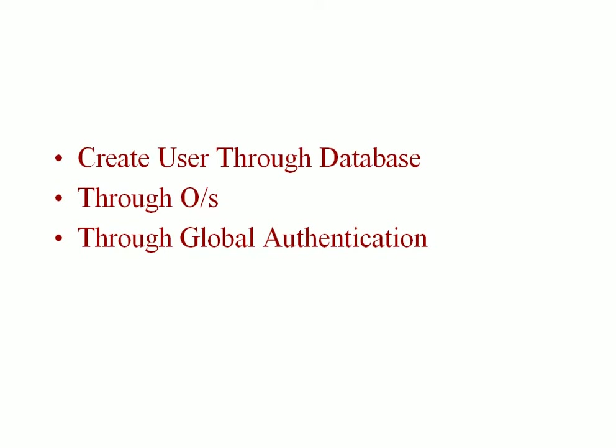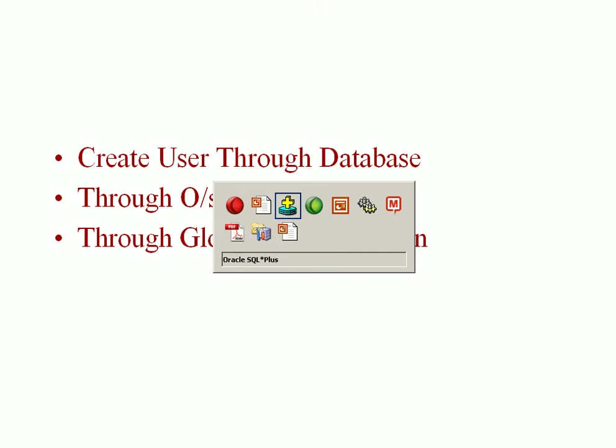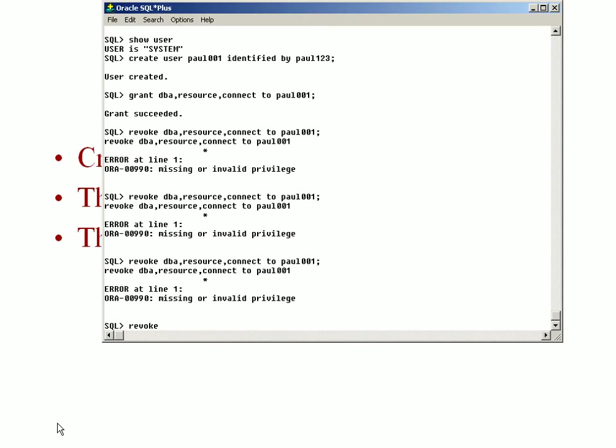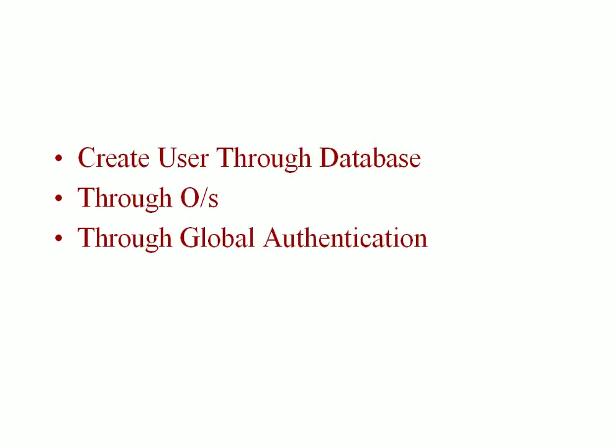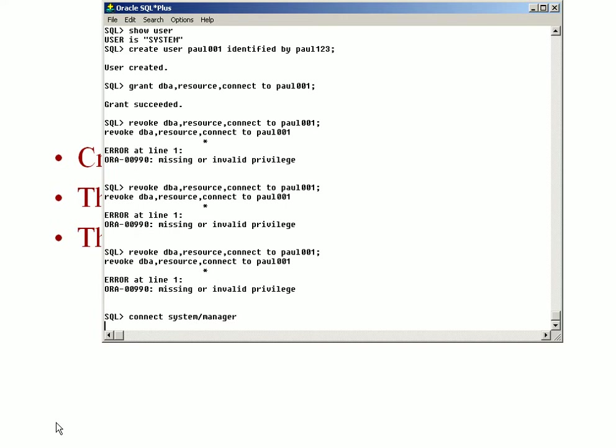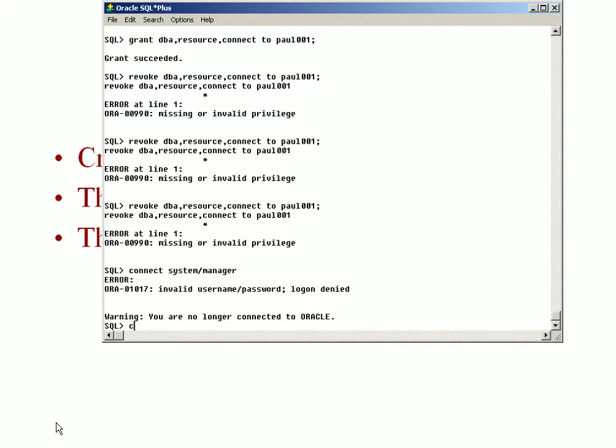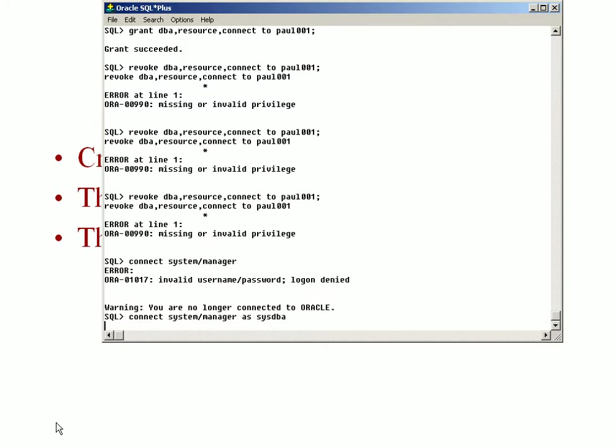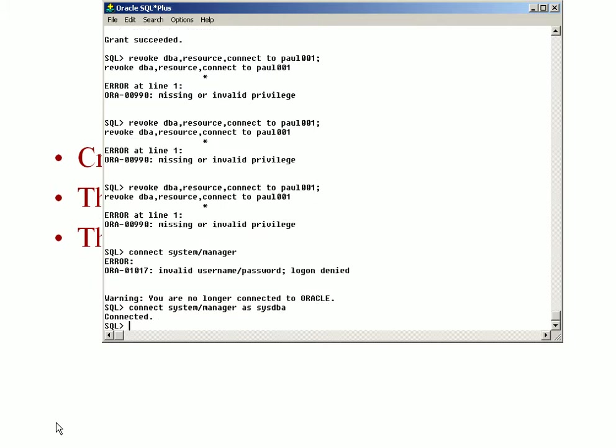Let me show you the normal method where you would create an Oracle user using an Oracle database. The database password is stored in the database itself. Now to connect to the user, connect as system/manager as DBA.